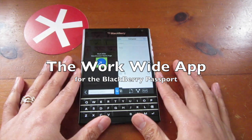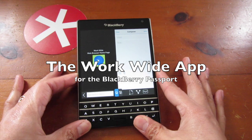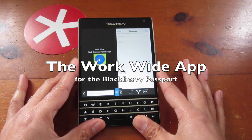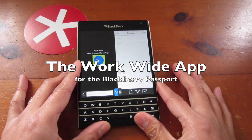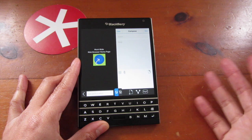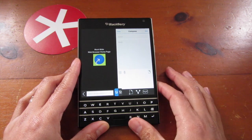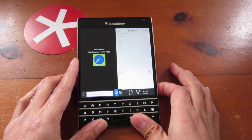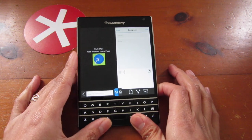Hey everyone, DJ here for CrackBerry.com and we are looking at the WorkWide app available for the BlackBerry Passport. It's been out for a week already and we posted about it, but we're going to take a hands-on look at it just to show you how awesome it is.